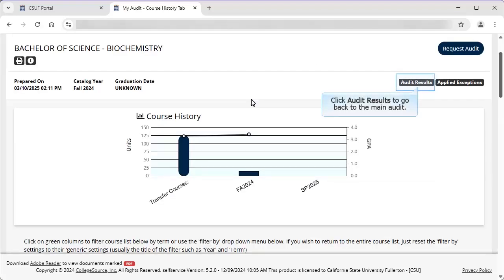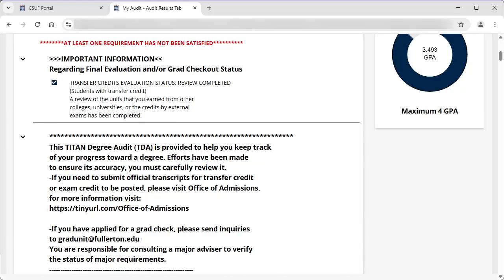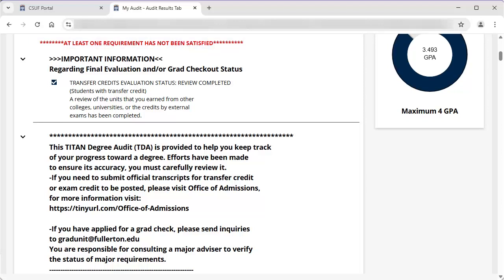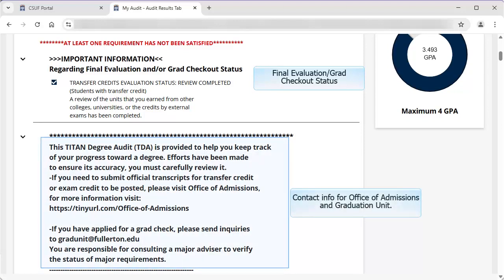Let's click on Audit Results to go back to the main audit and scroll down to view the details. If there are unfulfilled requirements, you will see a notation at the top of the body of the TDA. Final Evaluation will show the status of the Evaluation of Transfer Coursework, if applicable. This section will also show the Grad Checkout status when applicable. Contact information for the Office of Admissions and Graduation units are listed if you have questions on transcripts or grad checks.